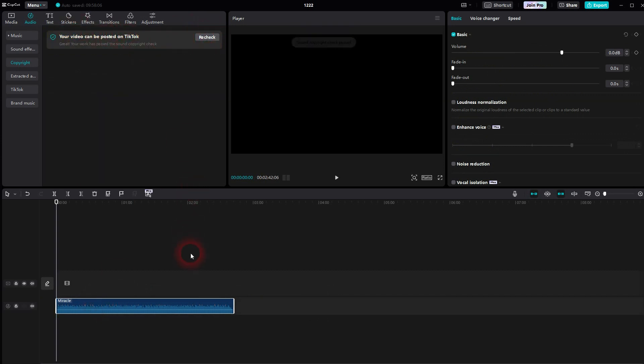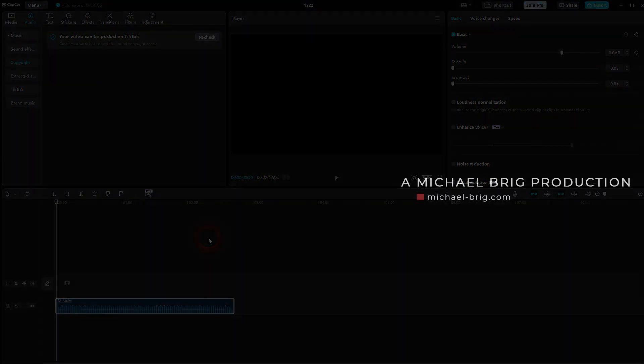And this is how you can check the copyright of your audio using CapCut. I hope this video was helpful. Thank you for watching and I'll see you next time.